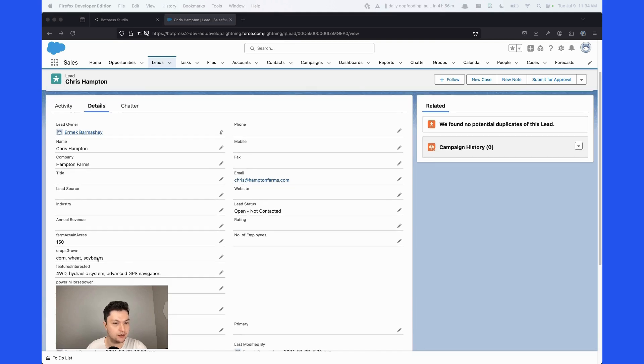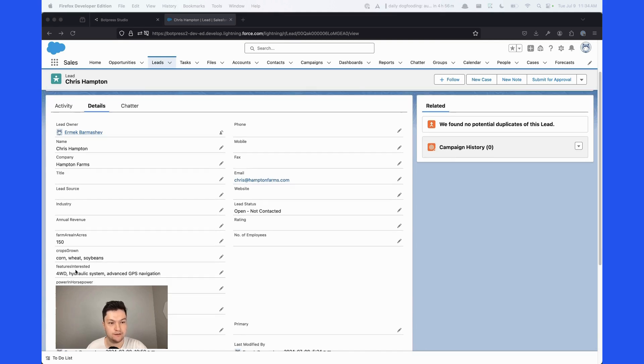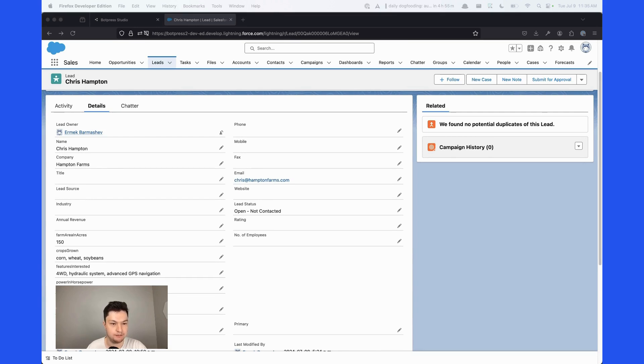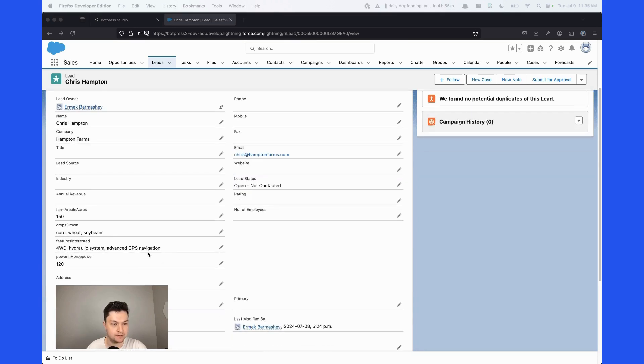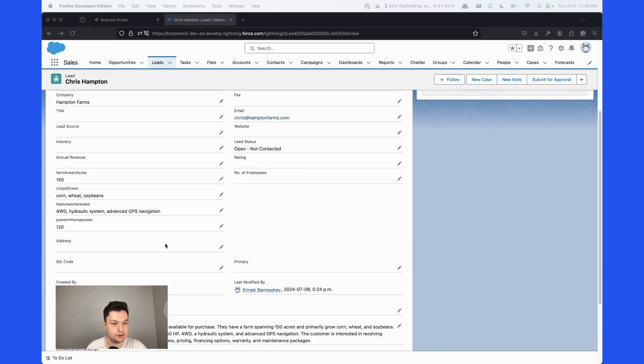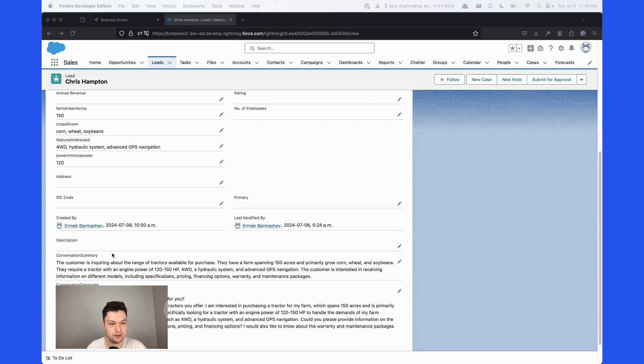The type of crops they grow, the features that they're interested in, and the horsepower of the engine of the tractor. It also has the conversation summary as well as the full conversation transcript.